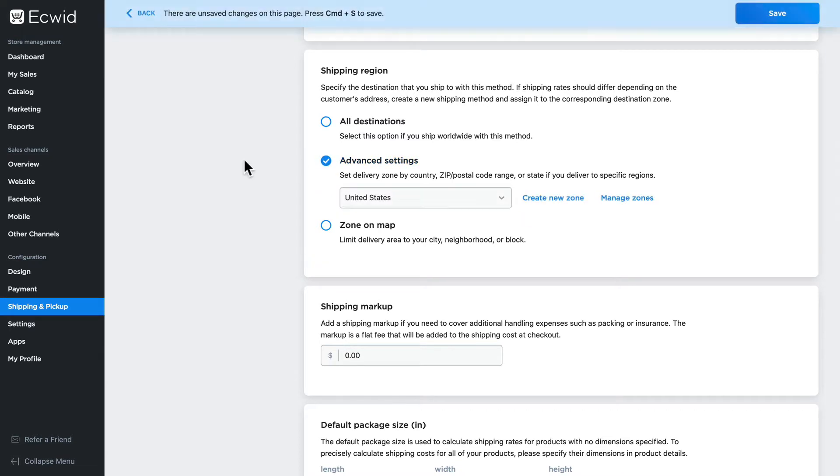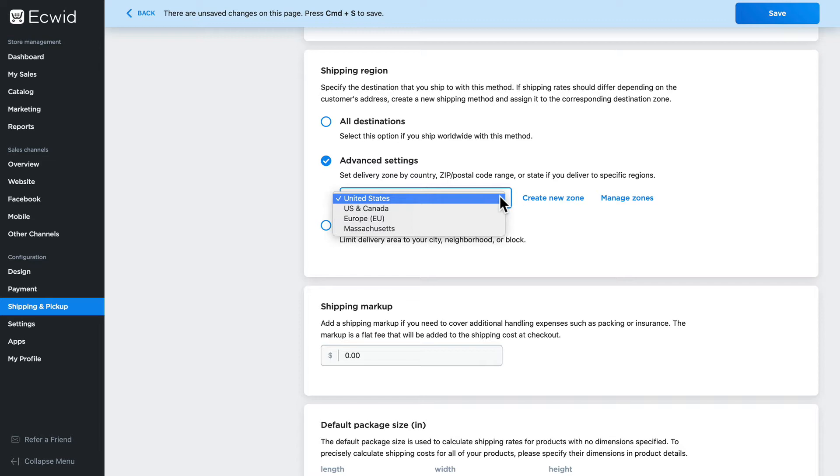I'm going to click on advanced settings and you'll note out of the box Ecwid gives us United States, US and Canada, Europe and Massachusetts. Of course, this list might be different depending on where you are in the world.